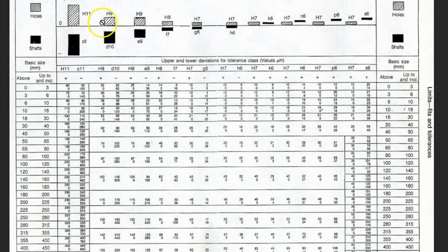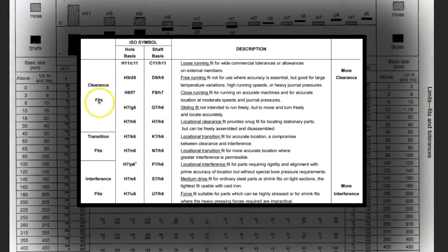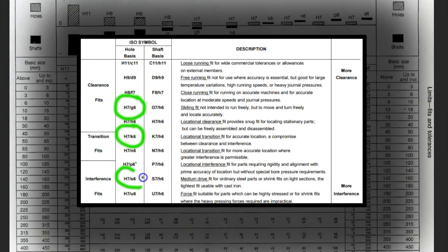So an H11 D10 fit would be an H11 reamed hole with a D10 machined shaft. To understand what type of fit we want, we need to look at H11 G6, a locational transition fit which is H7 K6, and a medium drive fit which is H7 S6. We've already taken some of the ambiguity out of terms like 'medium drive' and put some numbers and tolerances on it, so now we need to understand how to interpret this chart to achieve these fits.